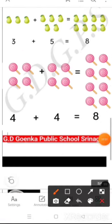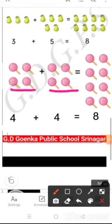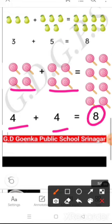Now 4 lollipops and again 4 lollipops. So 4 and 4 makes 8.